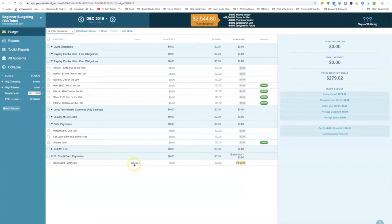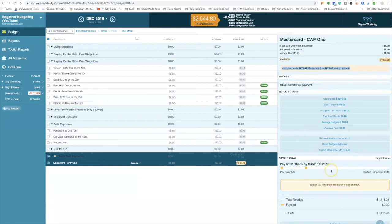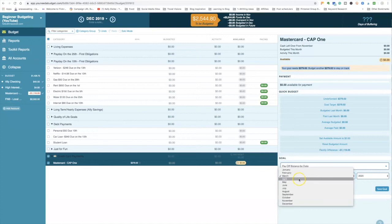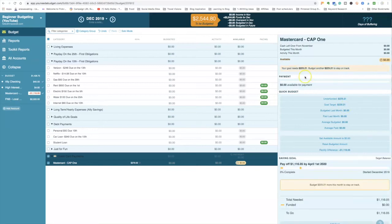For the Capital One Mastercard with a $1,116 balance, YNAB automatically created a payoff goal. Over here it shows what was budgeted last month, your budgeted amount this month, activity this month, and available balance. It also shows how much you need to budget every month to pay this off by March 1st, 2020. If something big comes up and you need to push the date to April, you can edit the goal — just note it defaults to the first of the month, not the last. Hitting 'Save Goal' drops the required monthly amount.